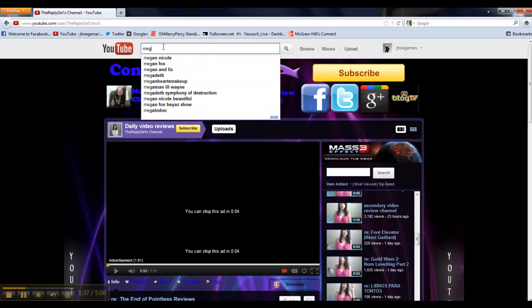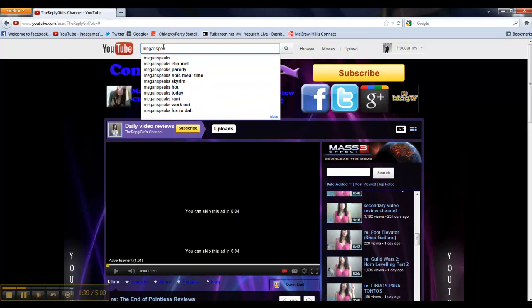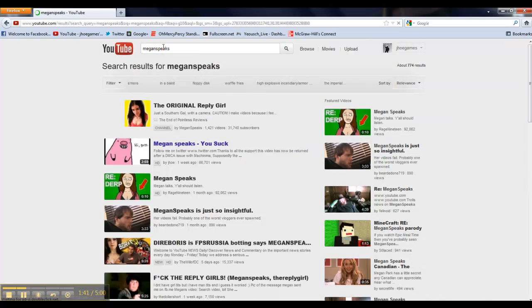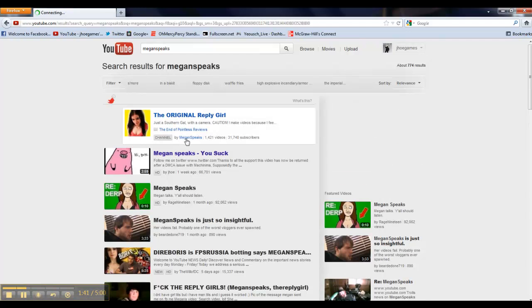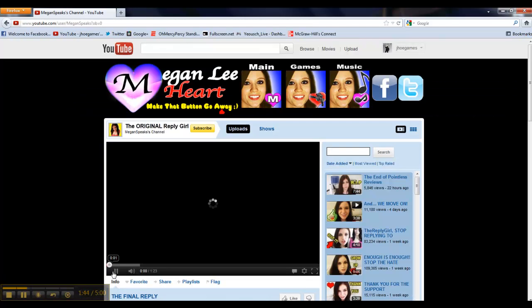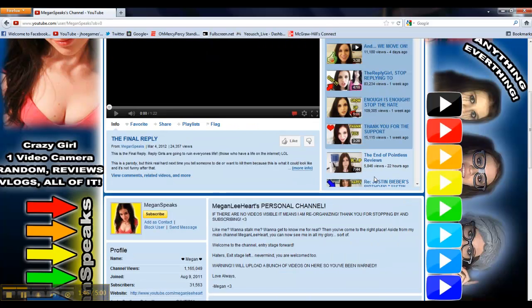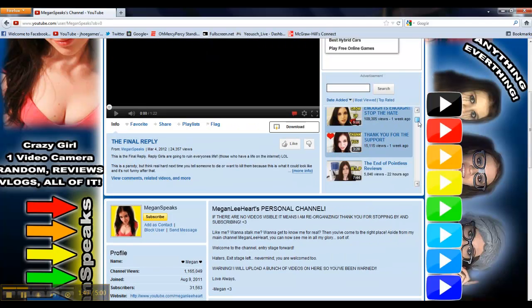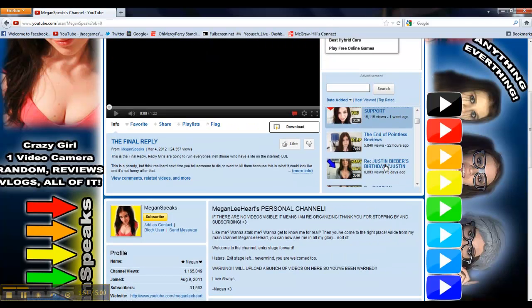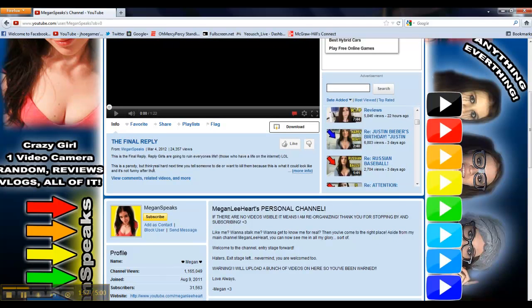So, now we will go to my target of frustration, Megan Speaks channel, who has said that she is stopping making reply videos, I guess. I don't really know. But you will see that she posted one video the other day or 22 hours ago that got 5,000 views, 6,000 views.